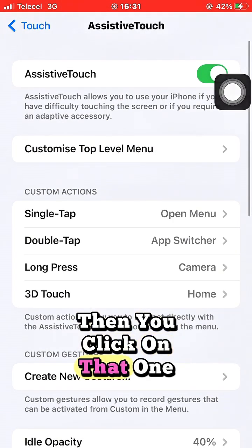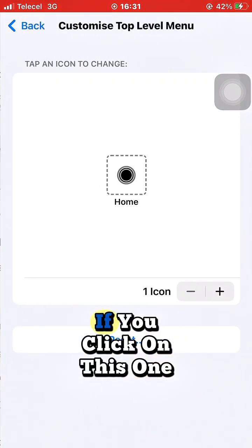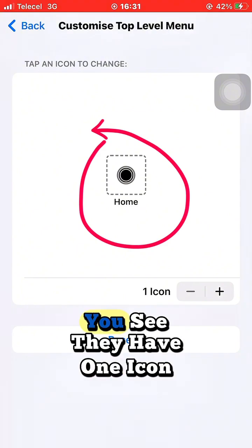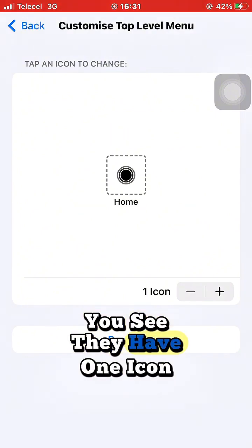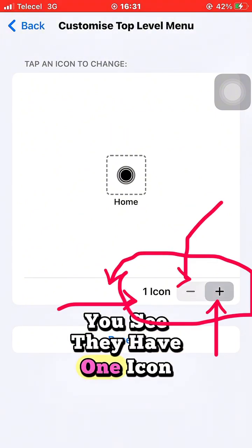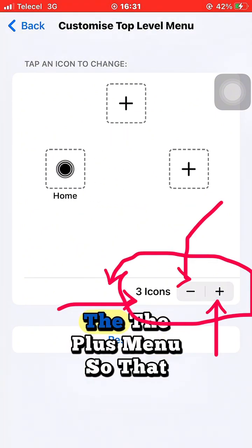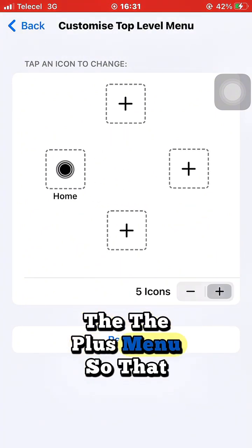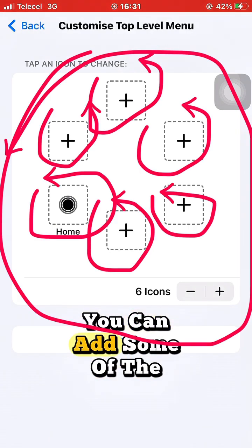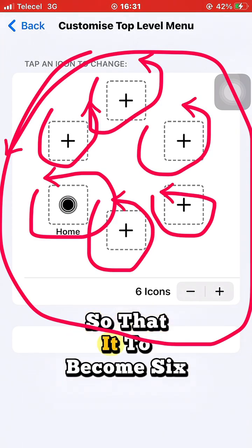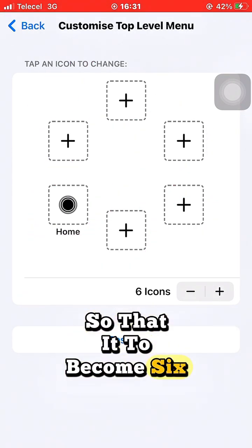Once you're in AssistiveTouch, move on to Customize Top Level Menu and click on that. You'll see there is one icon. To add more, tap the plus button so you can add icons to the menu.